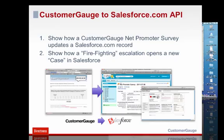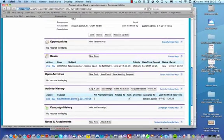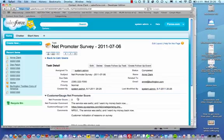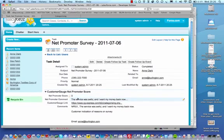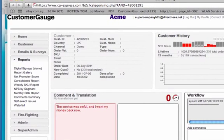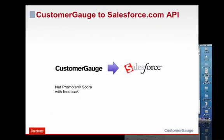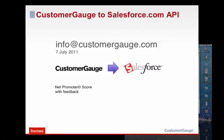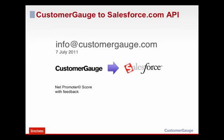And finally, you can also see here the record for Anne Clark with the Net Promoter Survey score. And again, if we click in here, we can go back into CustomerGauge and get the information for Anne. So that's it. What we'd like to do next time is talk about how we can get information out of Salesforce and put into CustomerGauge so we can survey it. So thanks for your attention and I look forward to speaking to you on a future webinar.